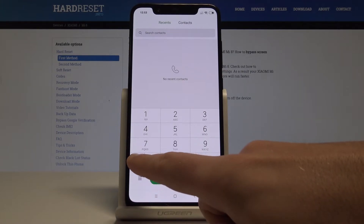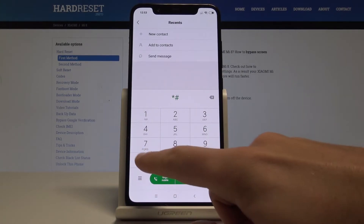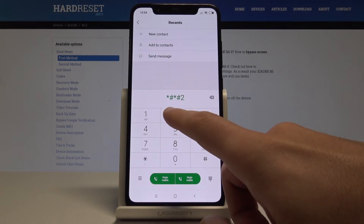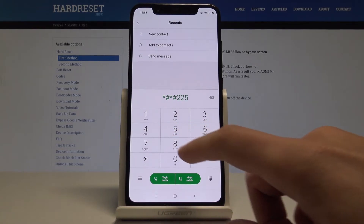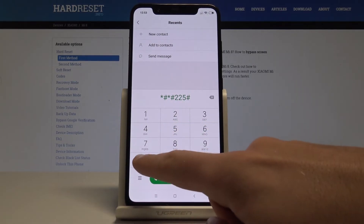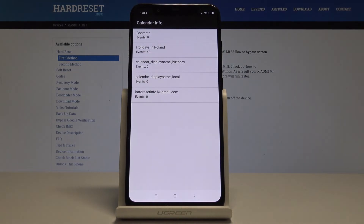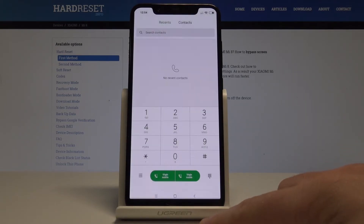Now let's enter the Calendar Info using this code: *#*#225#*#*. The calendar info pops up where you can read information from your calendar. Let's go back.